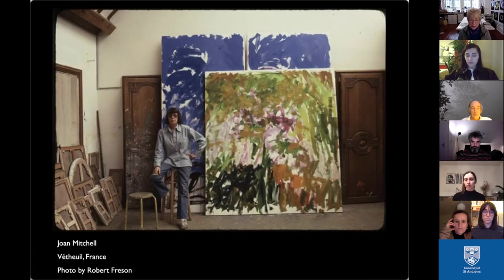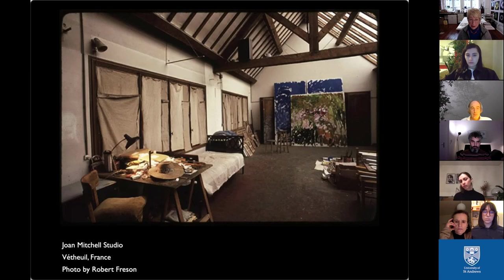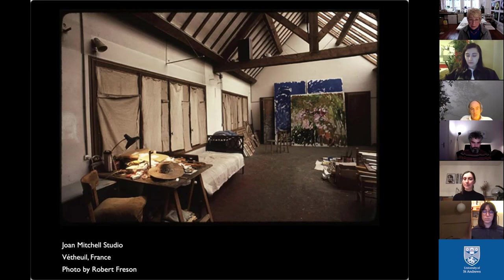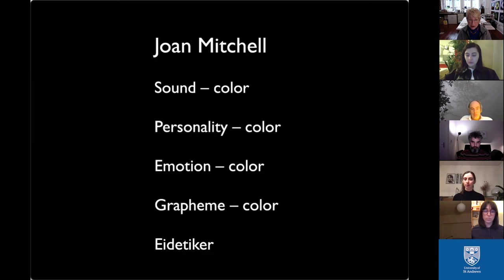Joan Mitchell was a very private painter with a studio in France. Her paintings were done in a studio where burlap covered the windows. She also slept with the key to her studio under her pillow. She listened to music and worked at night. She had eidetic memory — which could be a blessing or a curse because she forgot nothing. In the morning she would review what she'd painted and, with that incredible memory, could simply paint back anything she had left out. For her, sound had color, personality had color, emotion had color, and graphemes had color.